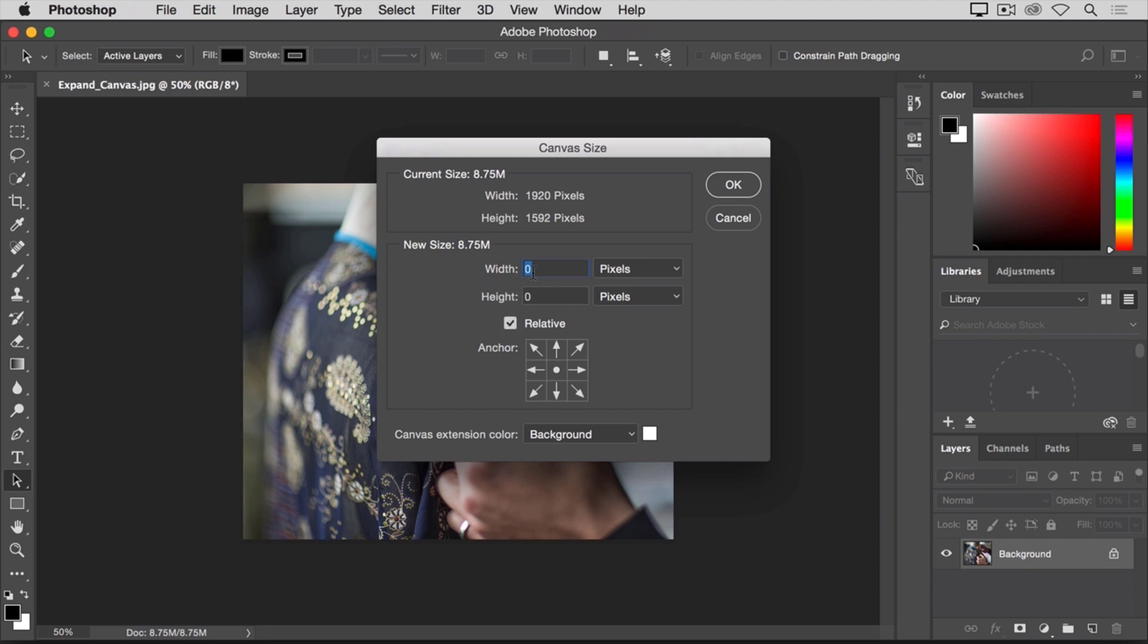That sets the number in the width and height fields to zero. And now I can type in the number of pixels that I want to add to the canvas. So let's say that I want to add 400 pixels to the width of the canvas. I'll type 400 here.